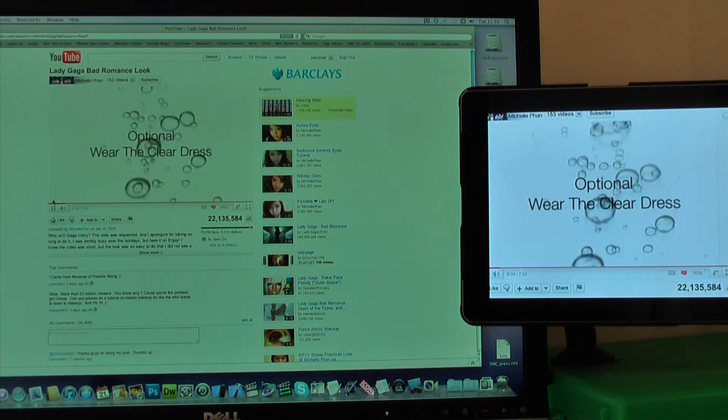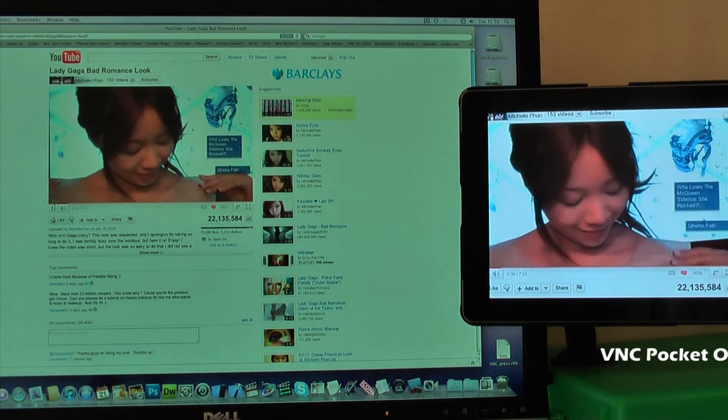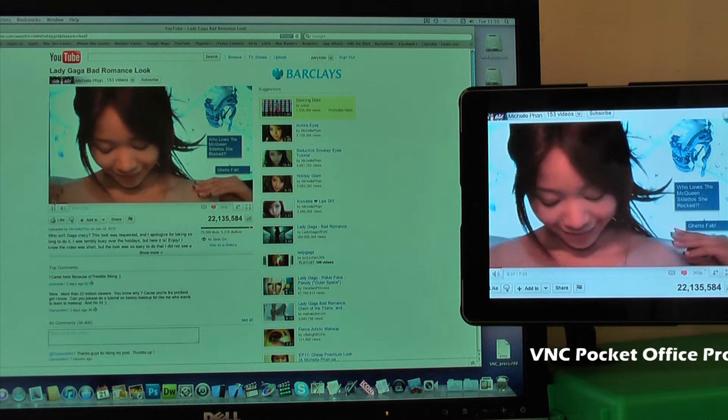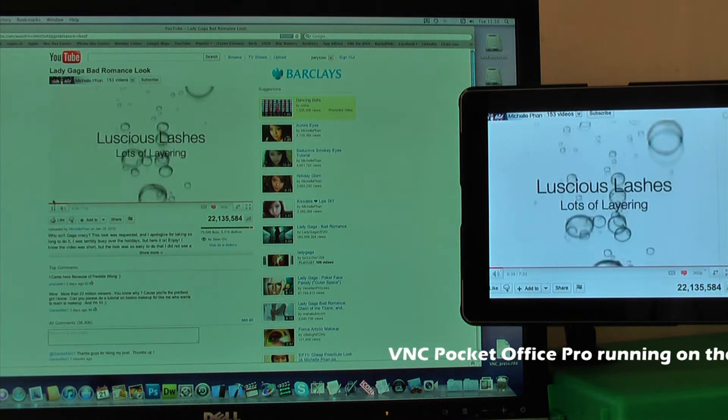For the dress, I used a clear tablecloth. I cut out a pattern and turned it into the transparent dress Lady Gaga wore in the bathtub scene.